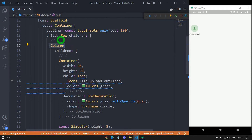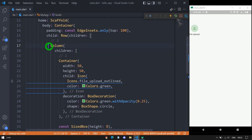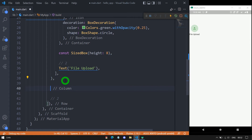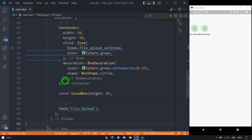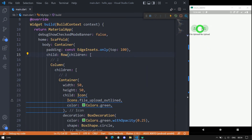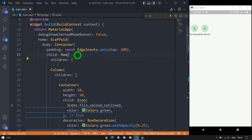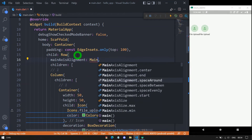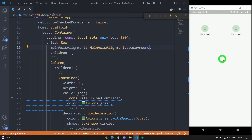We need the same column as the second child of the row. Let me copy this column and paste it as the second child. To align the columns properly, I'll use the mainAxisAlignment property on the row with the value MainAxisAlignment.spaceAround. The UI is looking perfectly fine, and I'll update the second column later on.